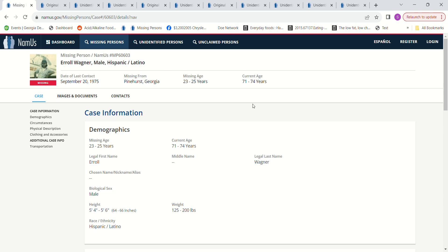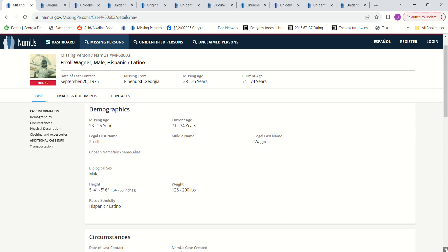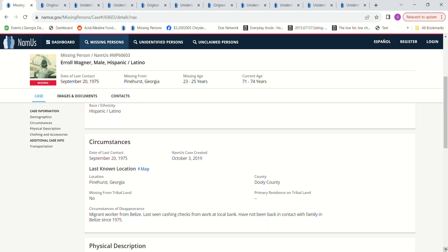Hello, welcome to my channel. Today we're looking into the disappearance of Errol Wagner. He went missing September 20th, 1975, Pinehurst Georgia, aged 23 to 25, 5 foot 4 to 5 foot 6, anywhere from 125 to 200 pounds. He was a migrant worker from Belize, last seen cashing checks from work at a local bank.